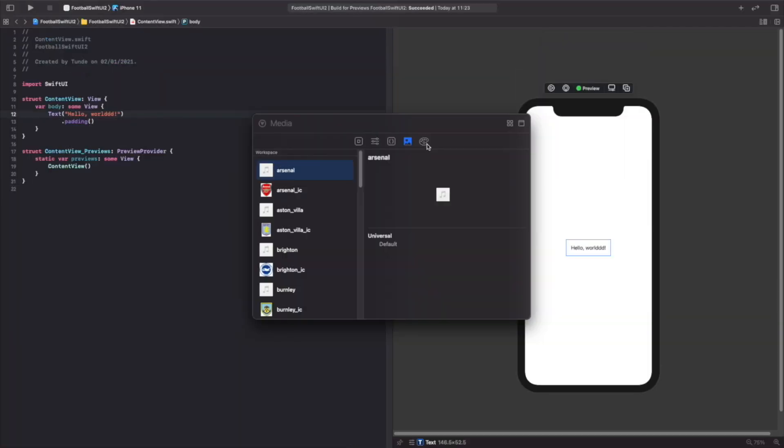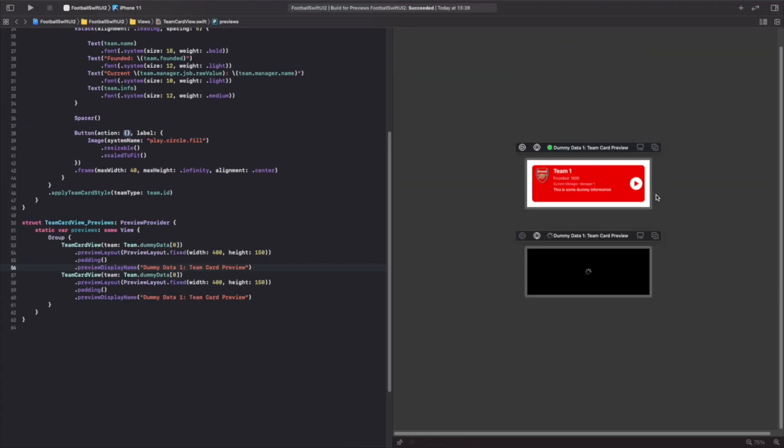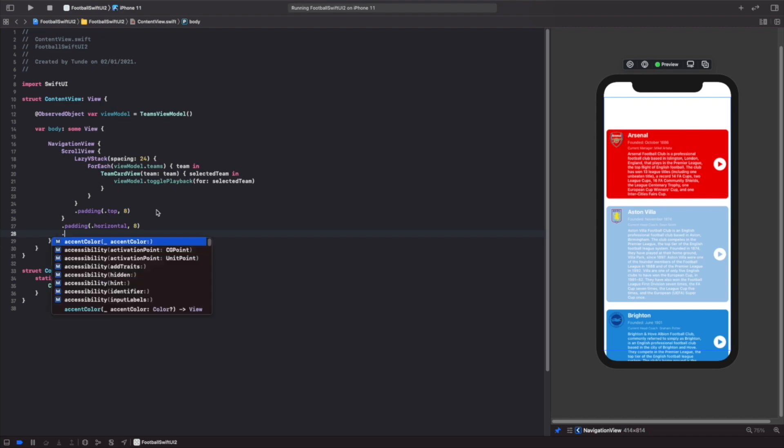We'll be learning things such as how to lay out views, Xcode previews, accessibility, data bindings, and many many more things. So stick around and make sure that you download a version of Xcode. The version I'm going to be using is Xcode 12.3.